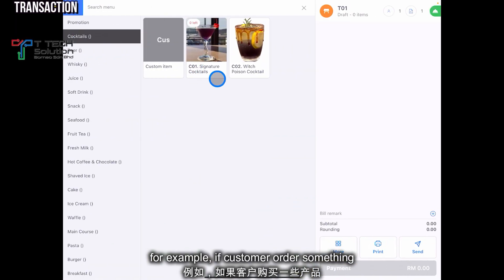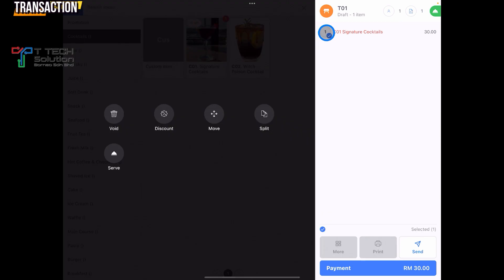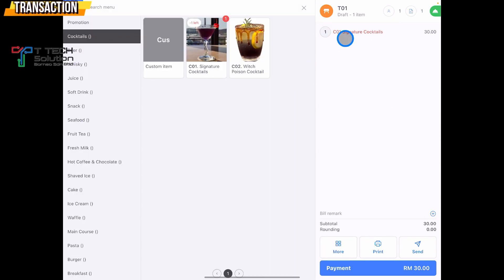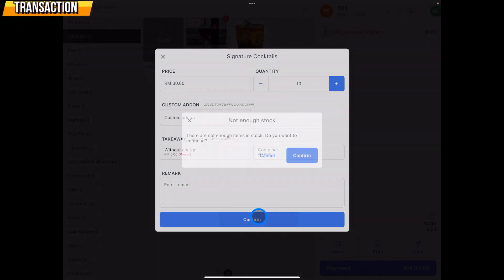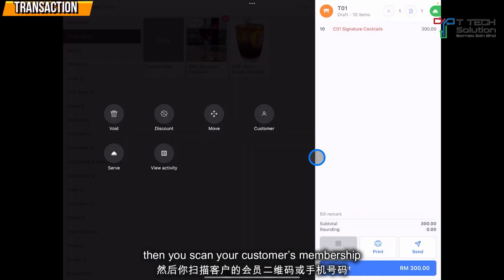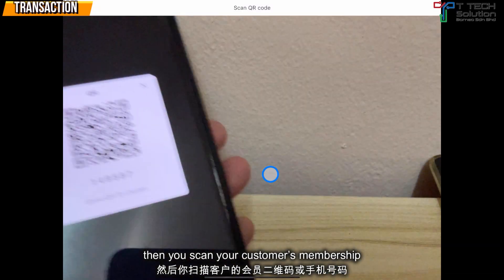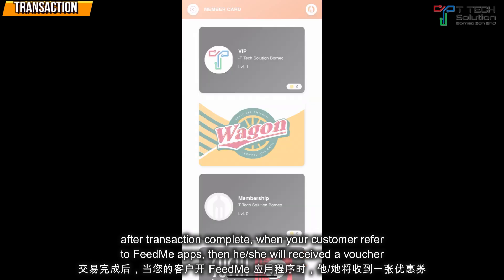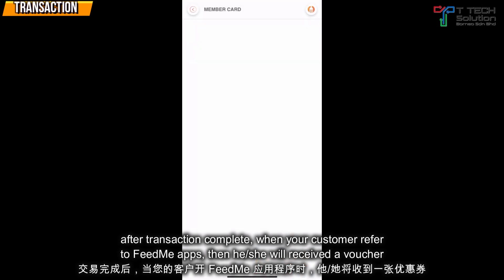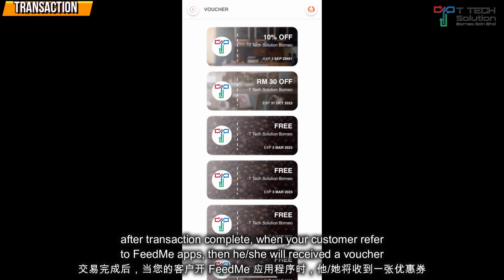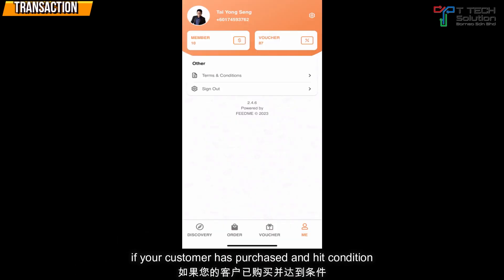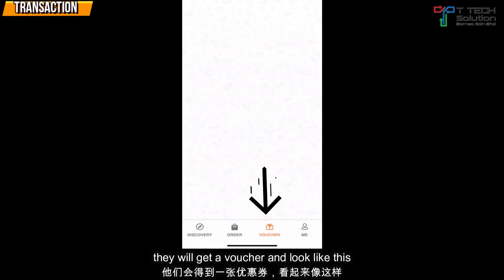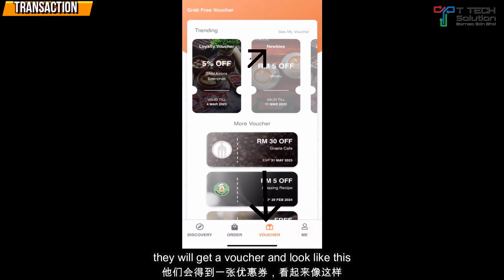For example, if a customer orders something and scans their membership, they can then open the FitMe app and receive a voucher. If the customer has purchased and met the condition, they will receive the voucher, which will appear in the app.